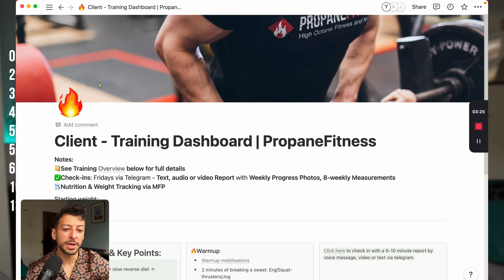Welcome, here is how to use Notion to coach your online personal training clients. I'm going to show you how to set up and use Notion as the best client management system that you'll ever use.